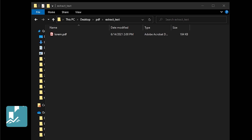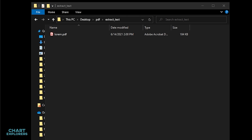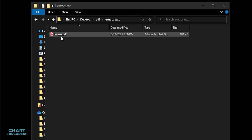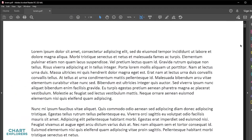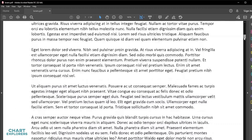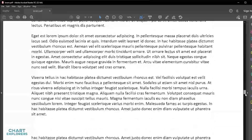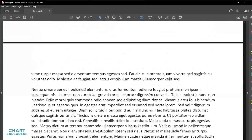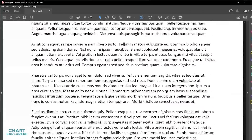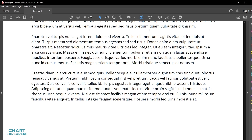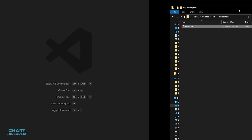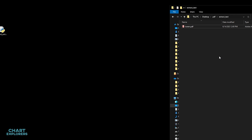Hello everyone! In this video we're going to go over how to extract text from PDFs using Python. Here in this folder I have a PDF called lorem.pdf and it just contains a lot of lorem ipsum text. There's a little bit of a surprise in this text — Waldo is hiding throughout some of the pages, so we're going to try and find him throughout the PDF.